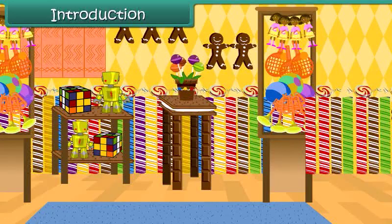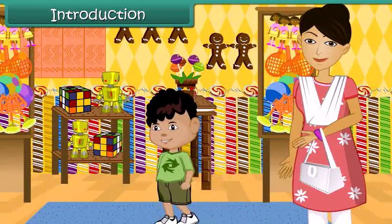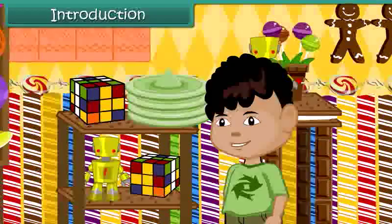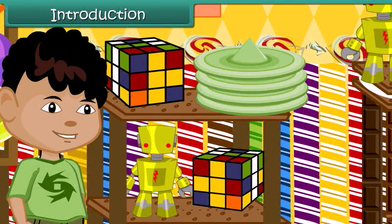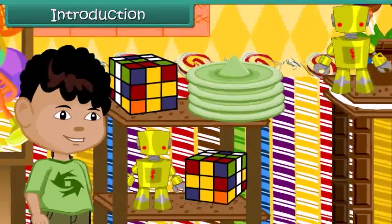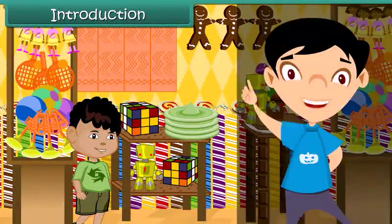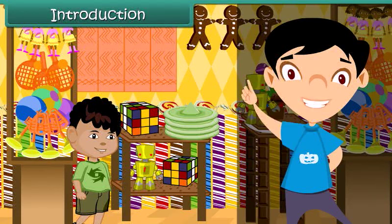Anuj and his mother are in a toy shop buying toys for Anuj's one-year-old brother. Anuj finds himself surrounded by brightly colored toys of all sizes and shapes. Some toys are circular, while others are rectangular; some are square-shaped and some are oval. He finds the world of shapes fascinating and is keen to know more. The study of shapes is known as geometry. In this lesson, we will look at shapes in detail.